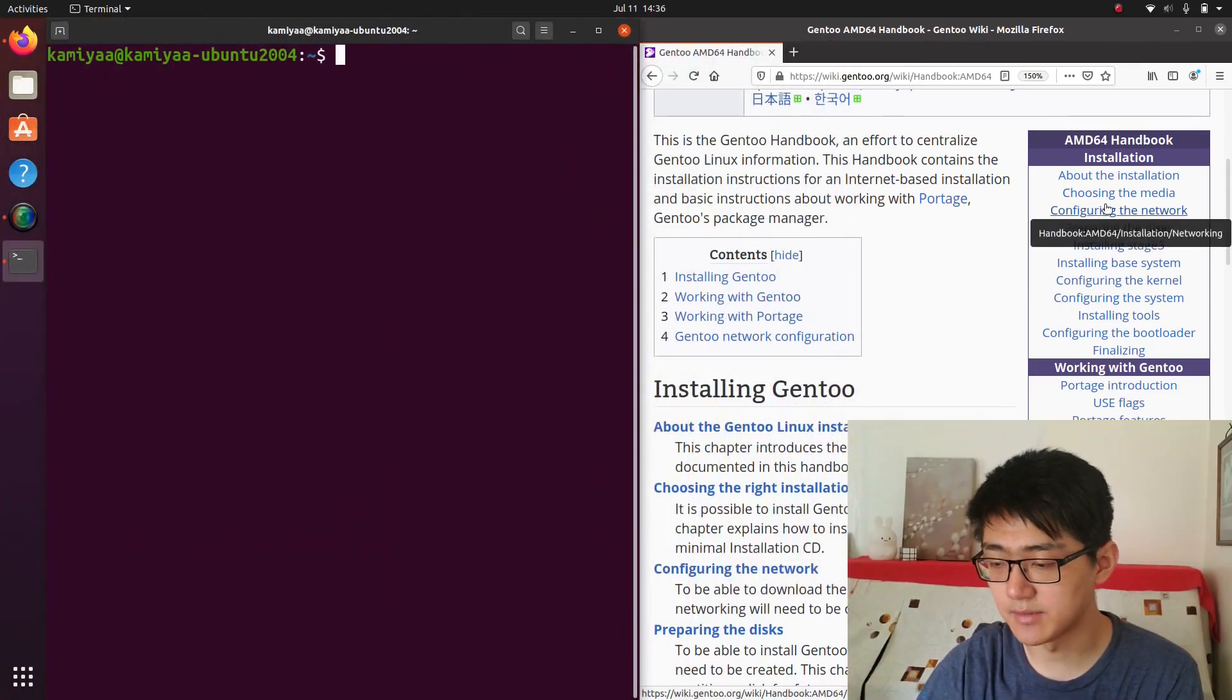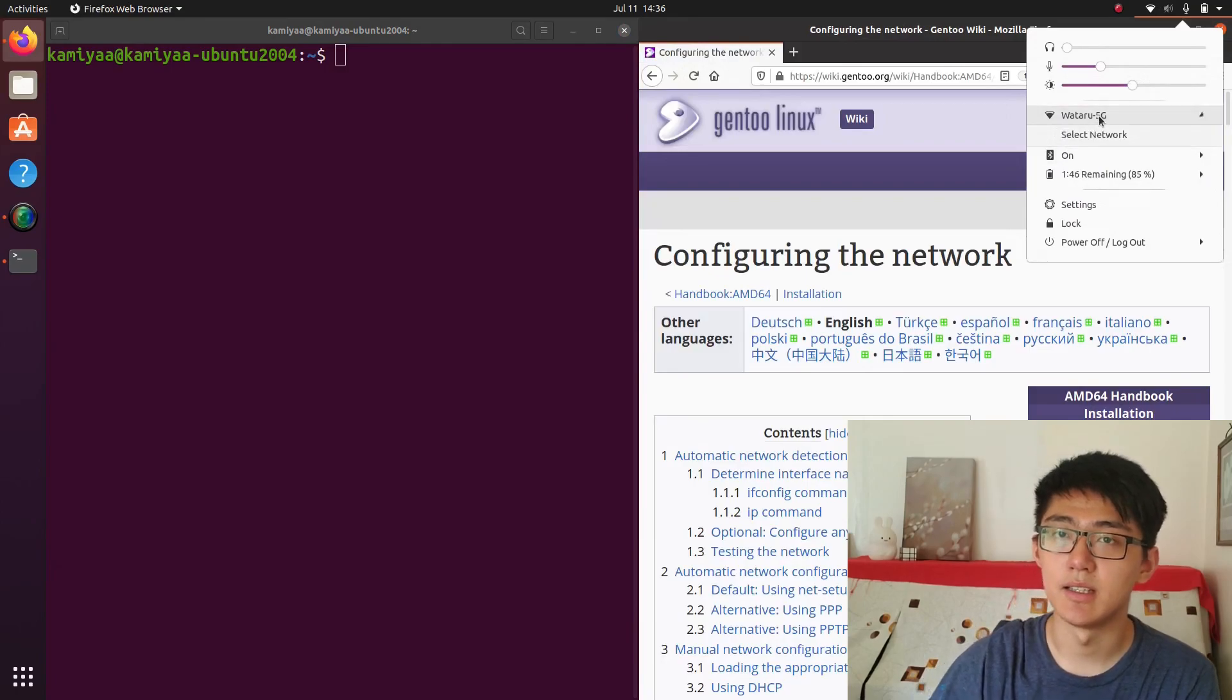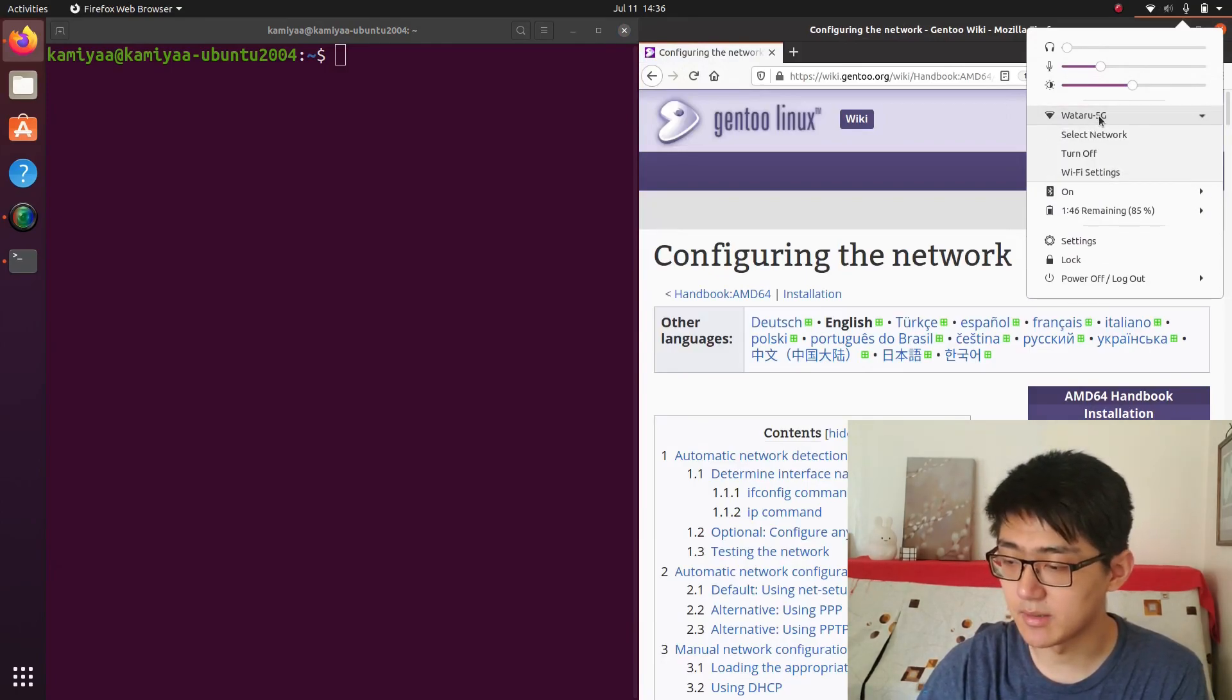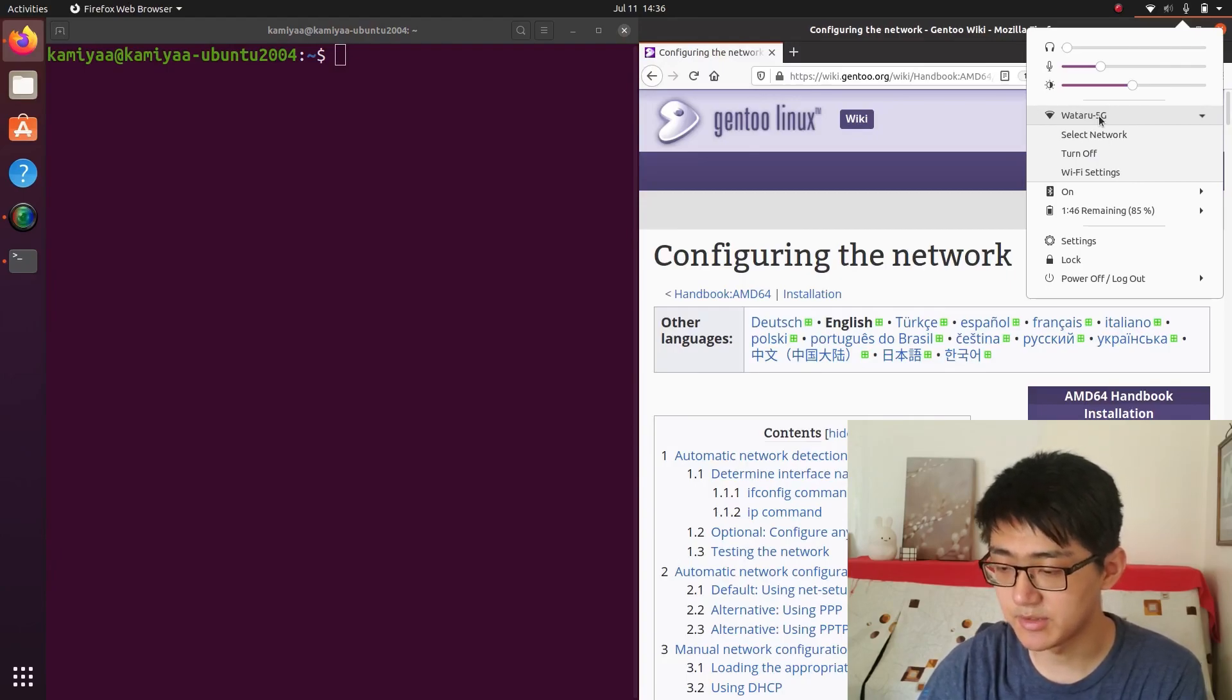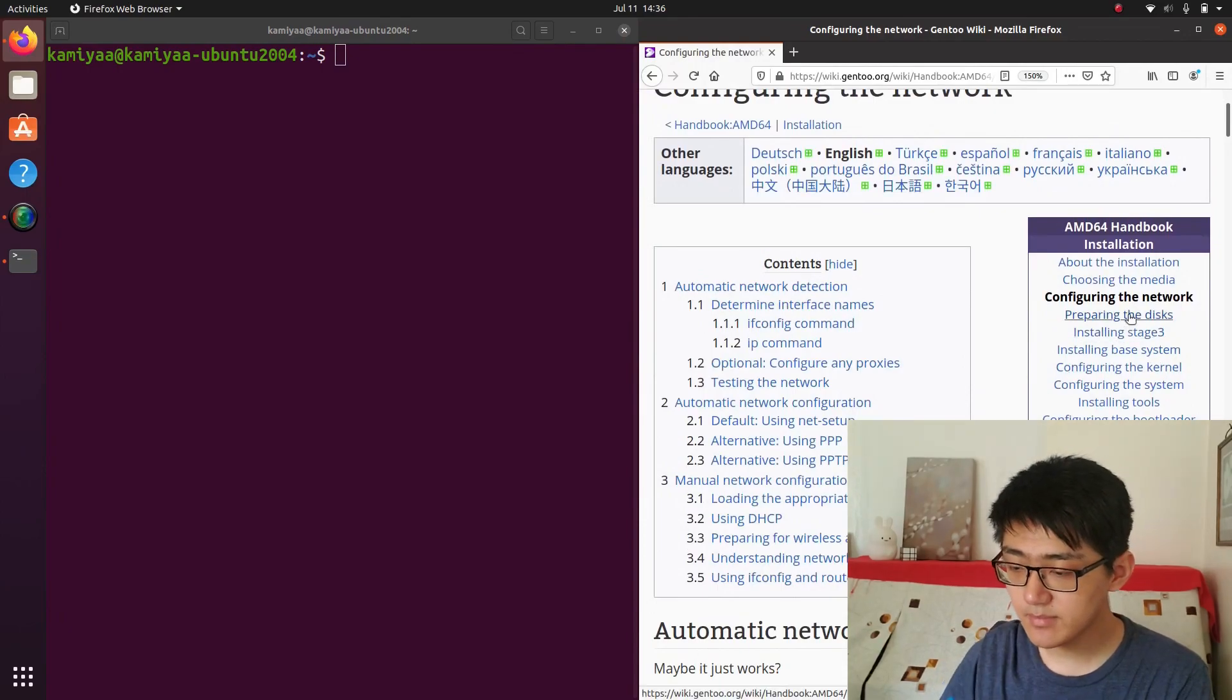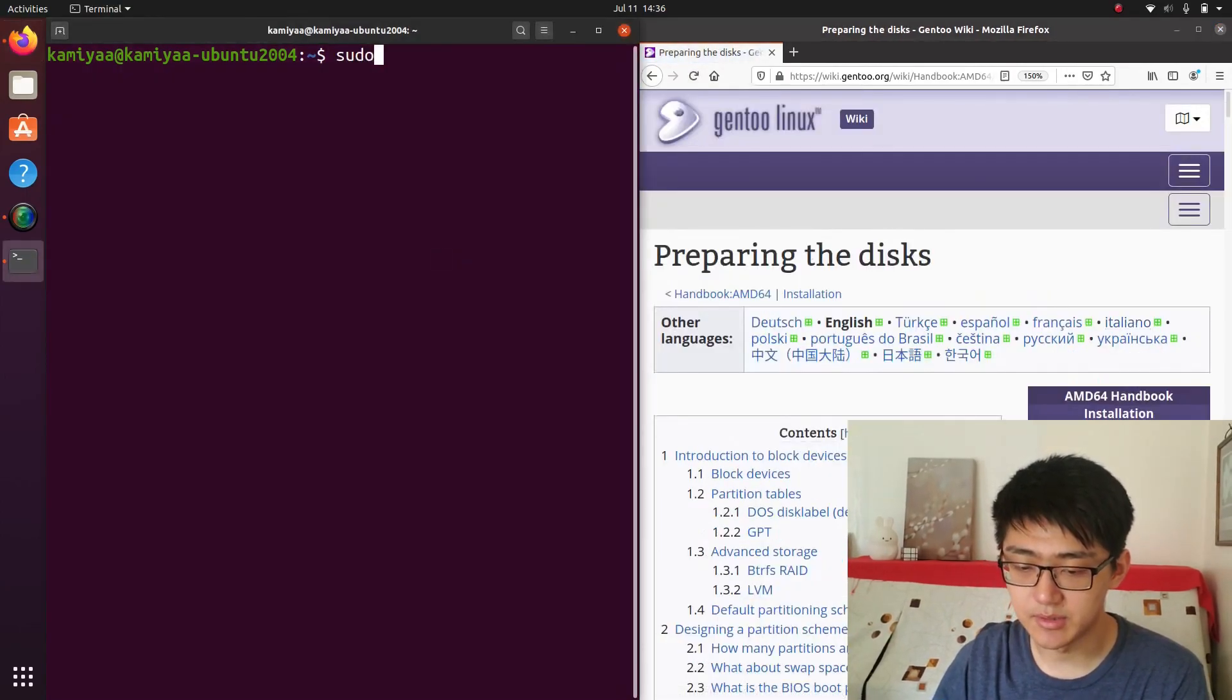At this point we're basically done the first two steps and we just need to configure our network. And we can basically just go to the top right corner and select our Wi-Fi network that we need to connect to, and we basically finished step three.